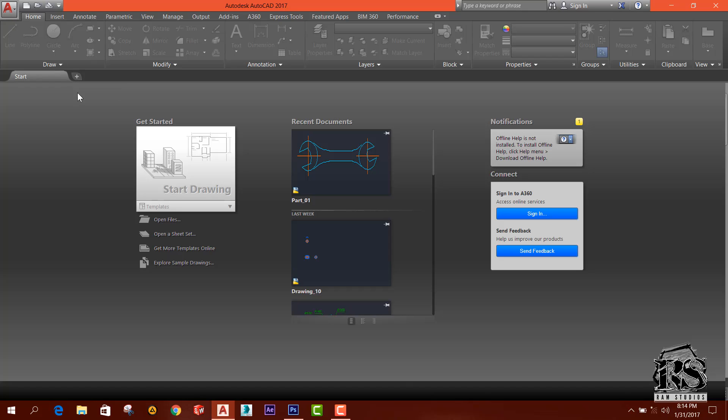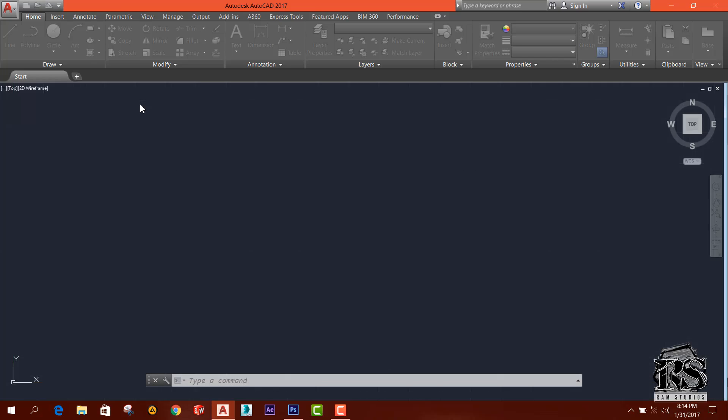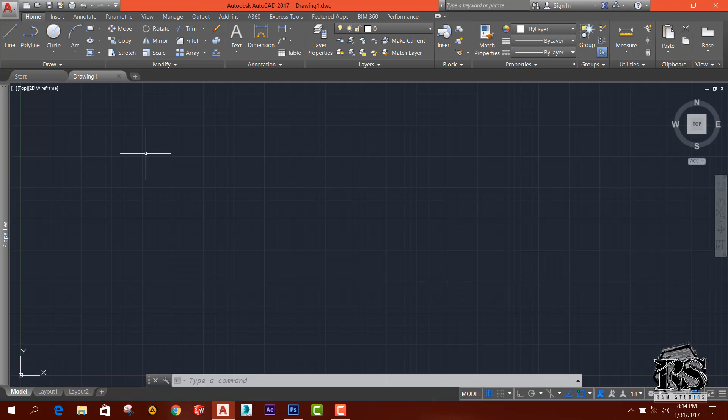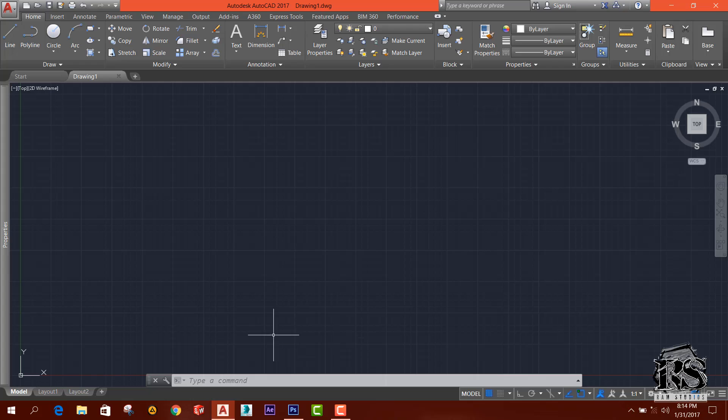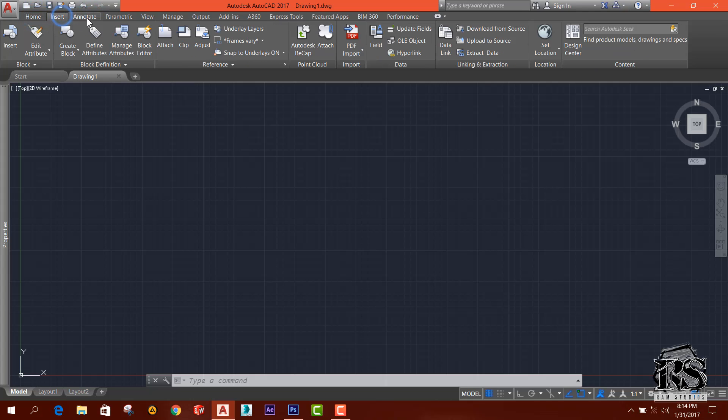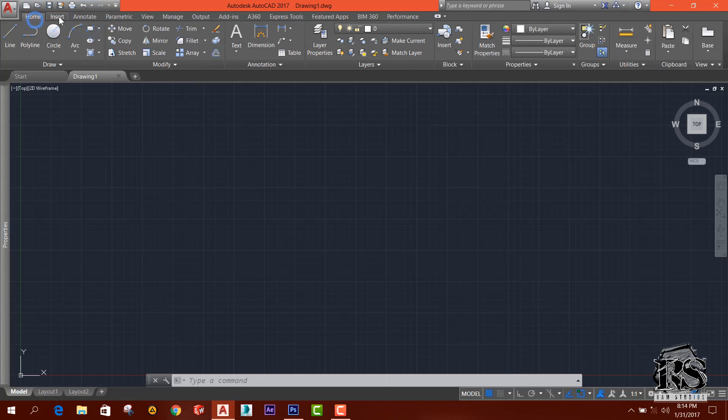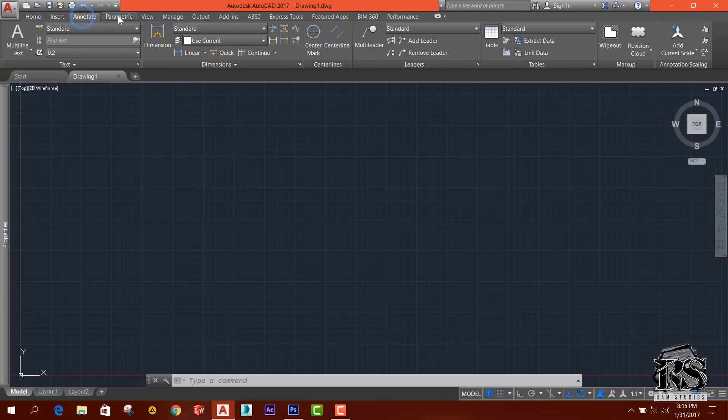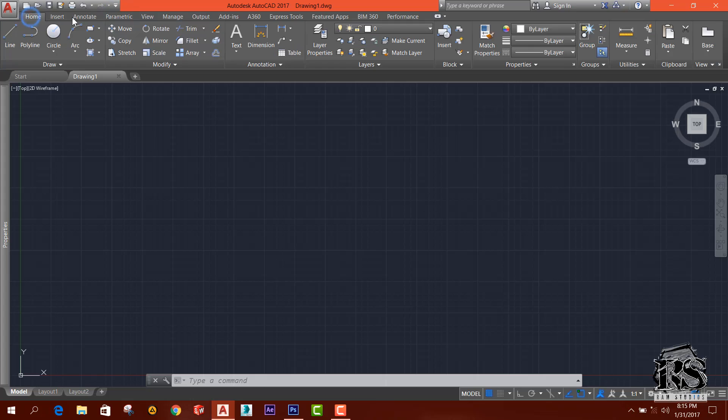So you can press start button and you can see there is a workspace and this is the ribbon. You can see there are few tabs: Home, Insert, Annotate, and likewise. We will talk about these options later.